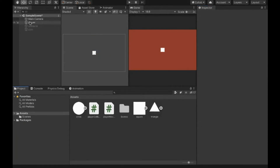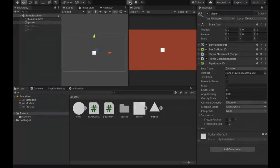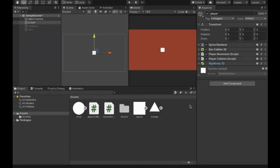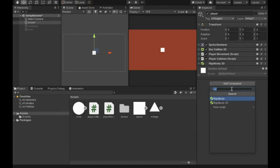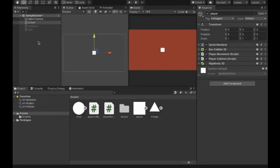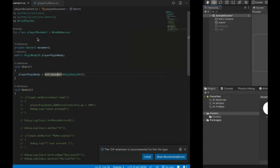When you go to Add Component and start typing 'Rigidbody', you'll see both Rigidbody and Rigidbody2D. Rigidbody is used for 3D games in general, while Rigidbody2D is the one that works for 2D games and sprites.